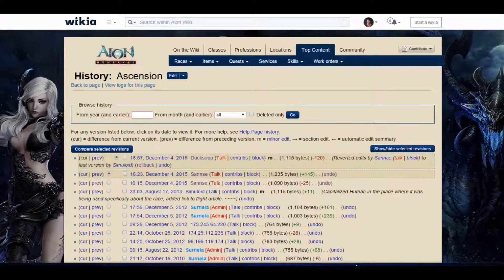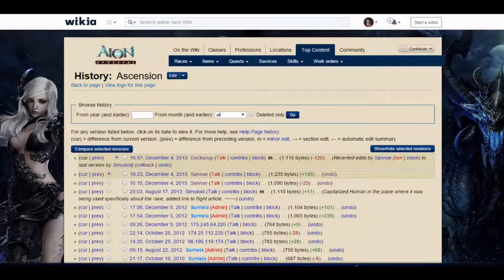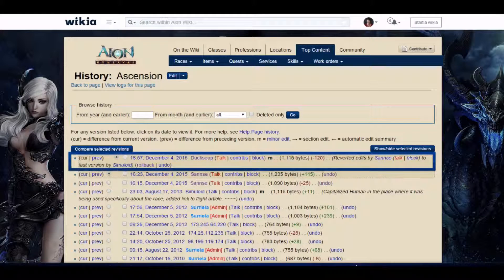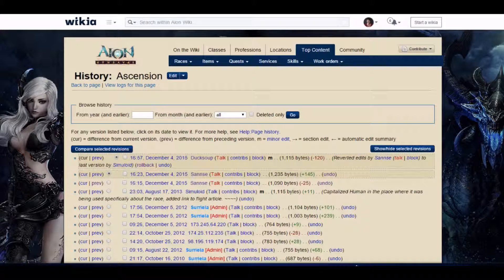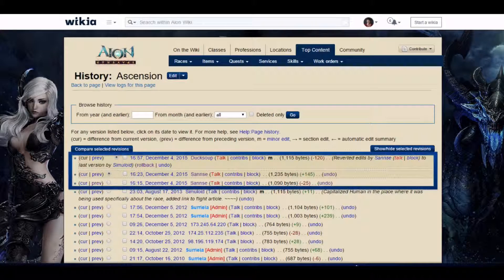Admins and rollbackers have extra tools to help them with vandalism. On the history page they will see rollback alongside the last version. One click on the rollback link will overwrite the last version of the article along with previous versions by the vandal, all the way back to the last edit by someone else.